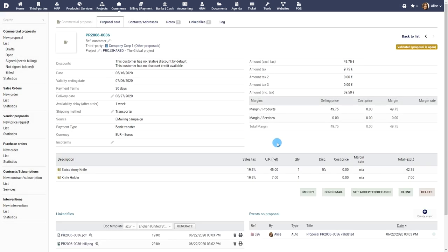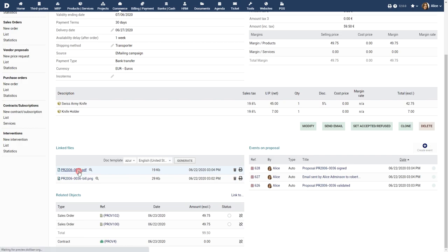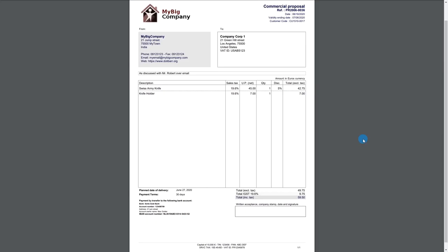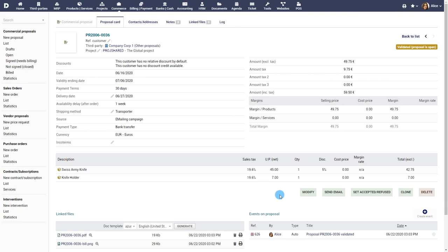Now the proposal is ready to be sent to your customer or vendor. A default template is used for the generated PDF file. Click on the send email button.